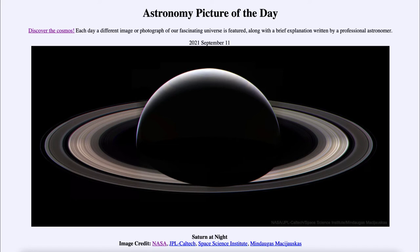We still have images taken by Cassini and we still study them today. We get beautiful ones like today's, where we can very clearly see the rings of Saturn. The rings are divided into a number of different areas.